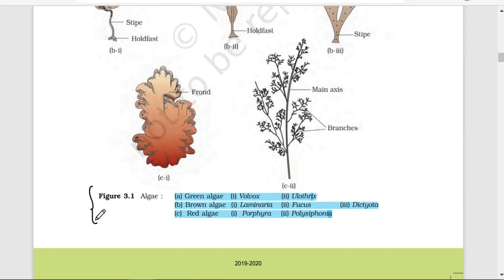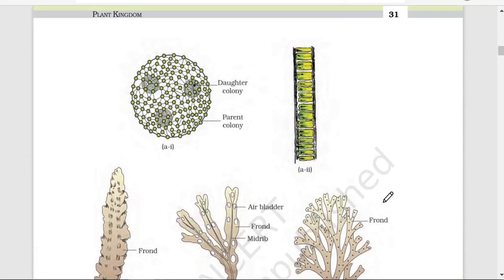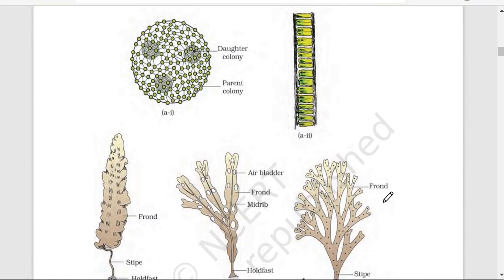In the NCRT book, many examples are given for classification of algae. Algae are differentiated into three types based on the pigments present: Green algae (example: Volvox, Ulothrix), Brown algae (example: Laminaria, Fucus, Dictyota), and Red algae (example: Porphyra, Polysiphonia). All these structures should be known to you, as competitive exams directly ask about them.